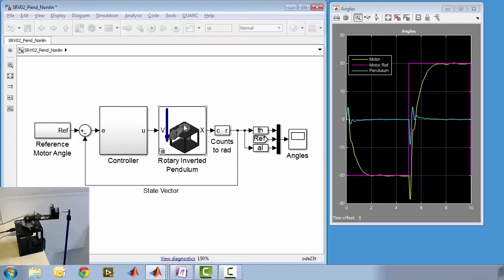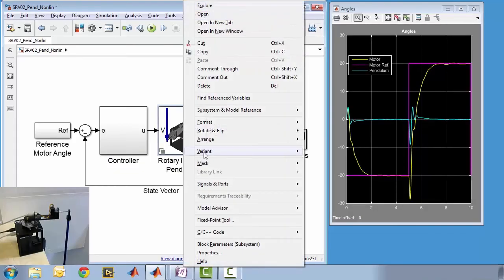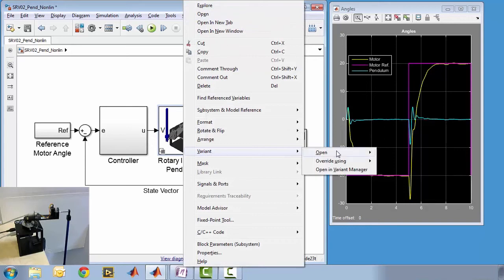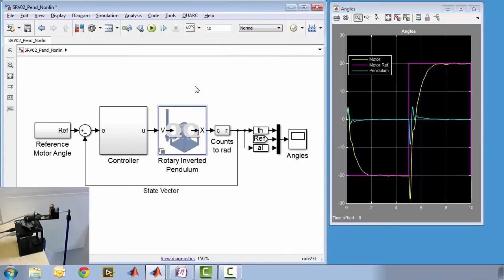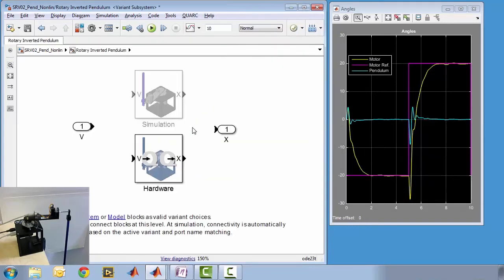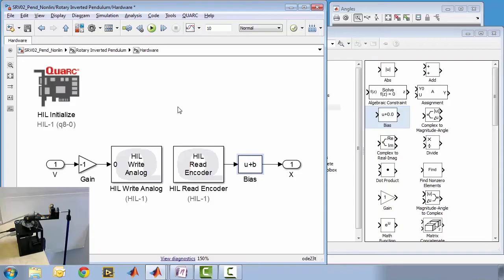First, we replace the SimMechanics model of the Rotary Pendulum with a subsystem that can communicate with the Rotary Inverted Pendulum hardware. This is the setup you see in the lower left-hand corner of your screen. Inside the hardware subsystem, you can see the three principal Quark blocks that you need to set up the real-time control: Hill Initialize, Hill Read, and Hill Write.